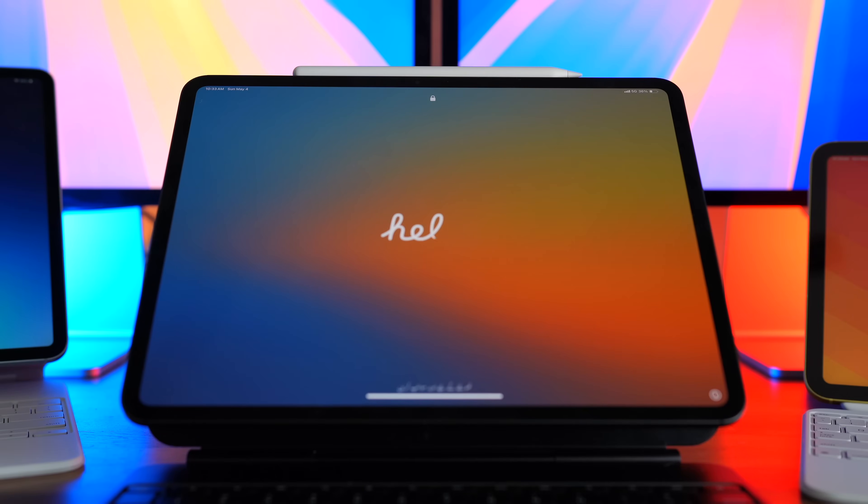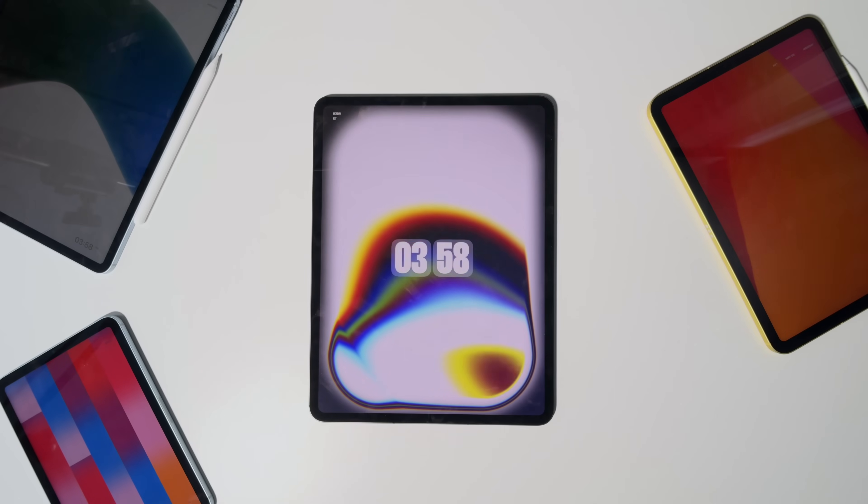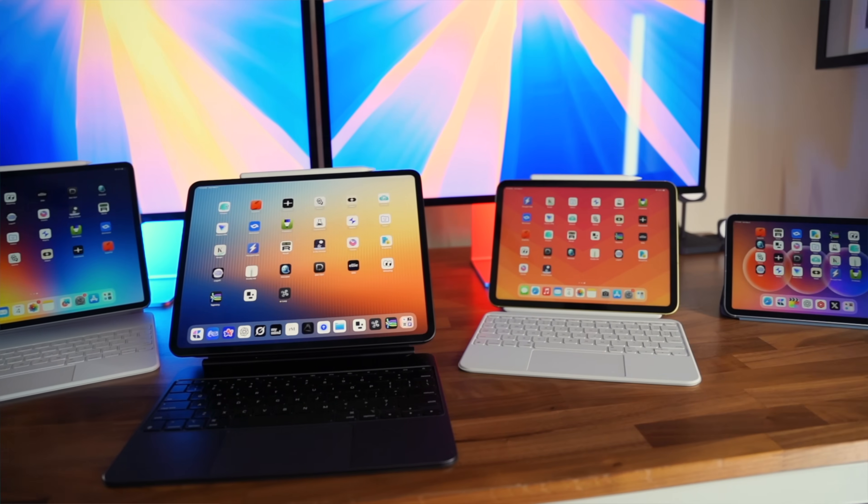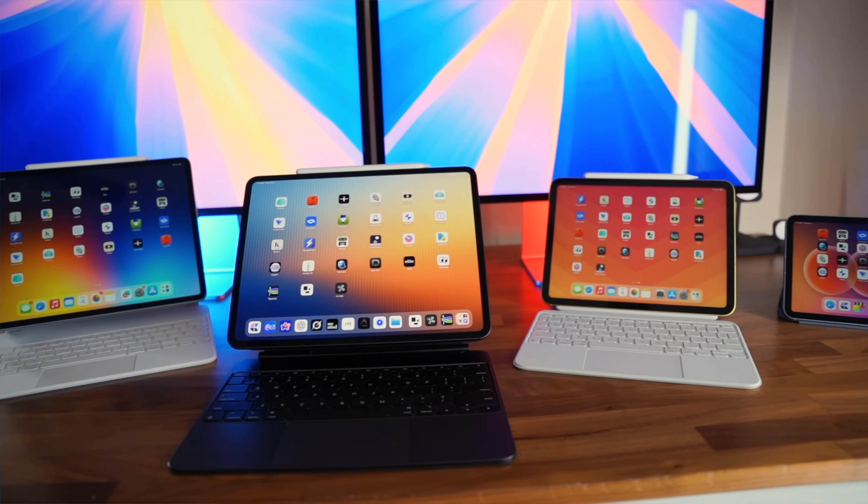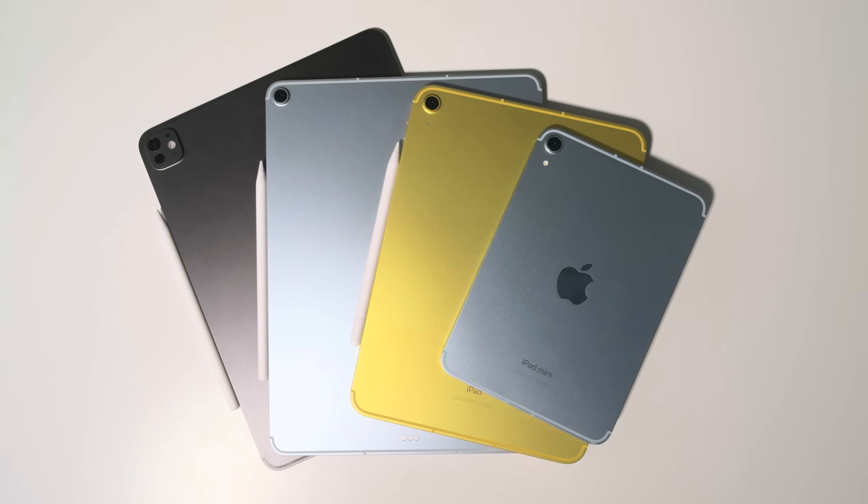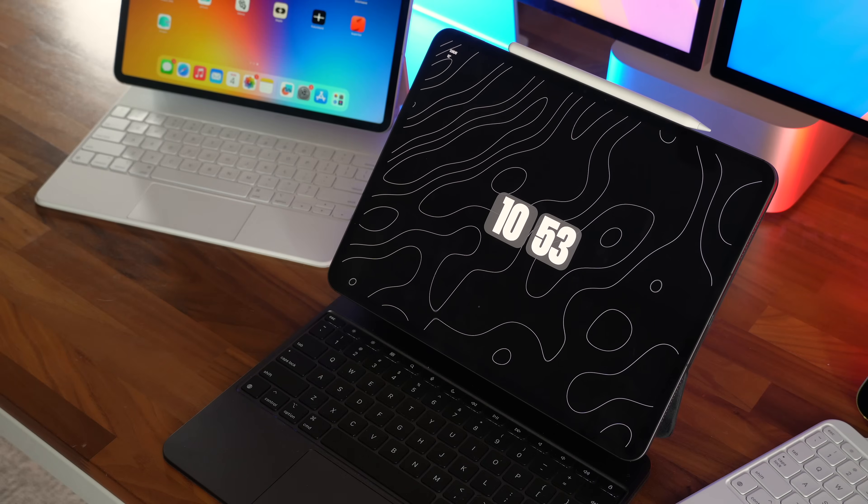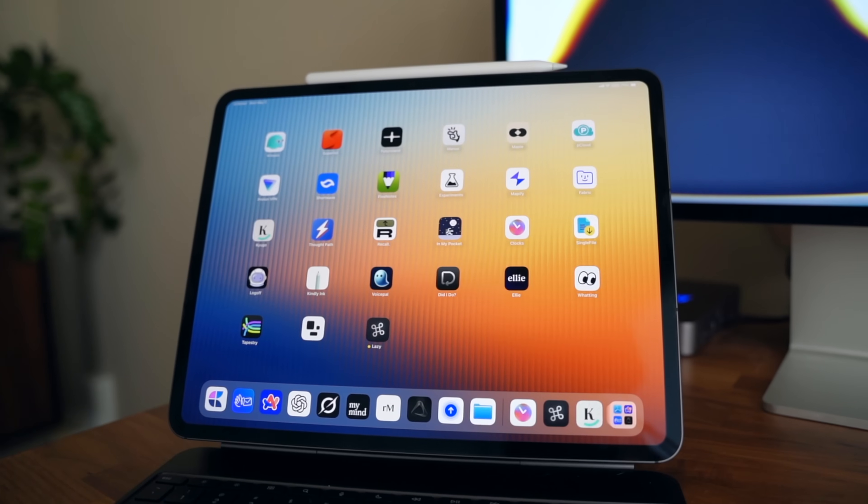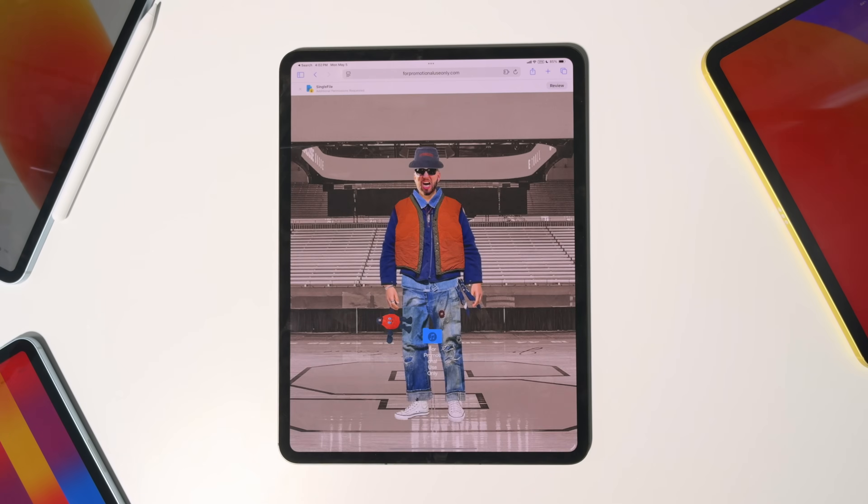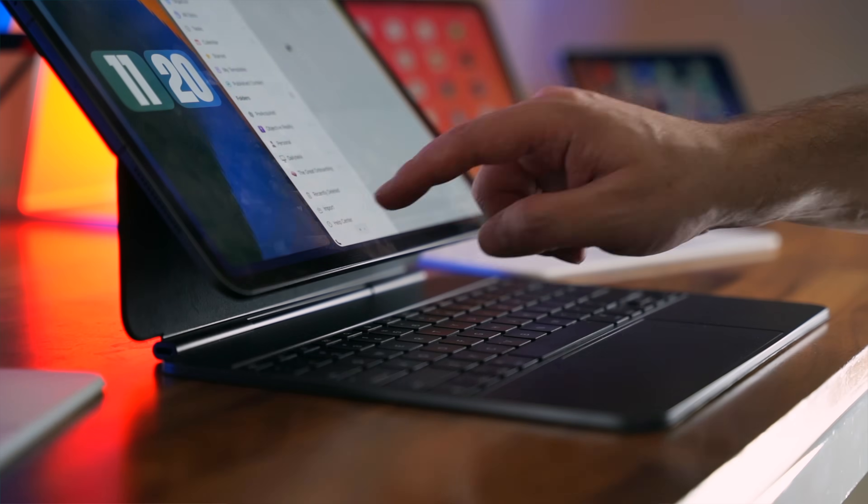If your iPad's been feeling kind of boring lately, we're gonna change that. This is my most popular video every year because I find the best, actually new to you, iPad apps that are unique, that are underrated, that are super useful.